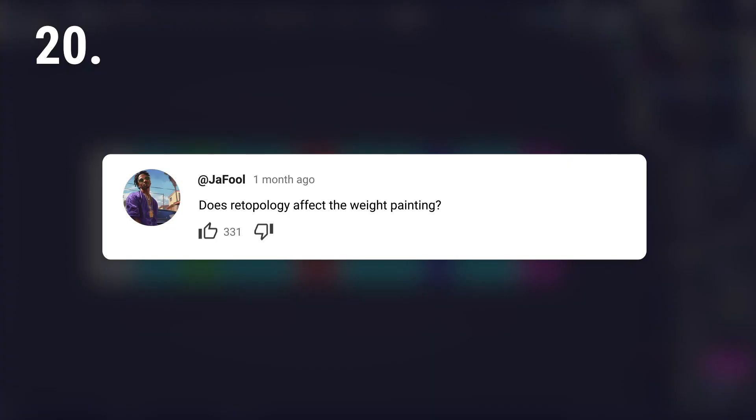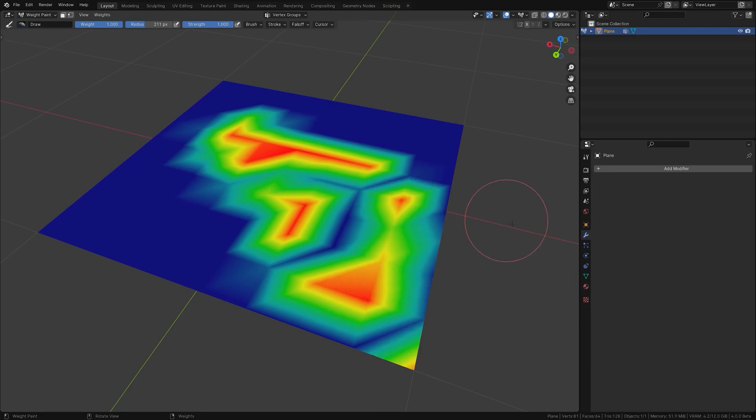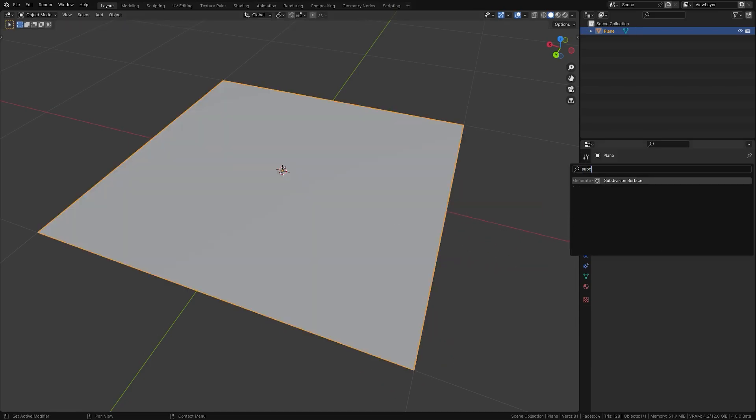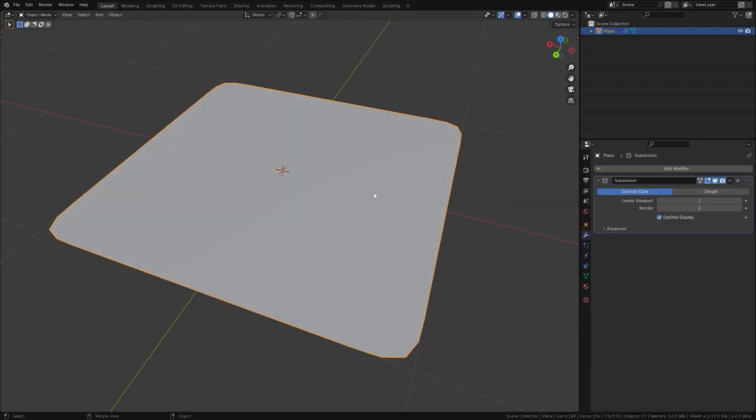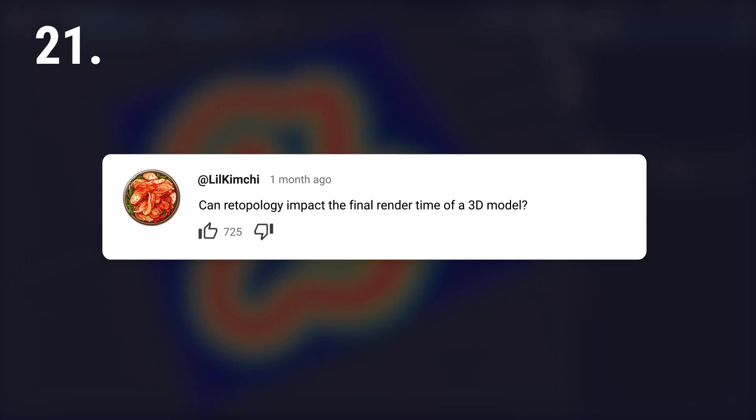Does retopology affect the weight painting? Yes, it does. The better the topology, the better the weights can be distributed, making deformations look much better.